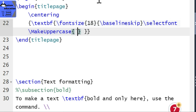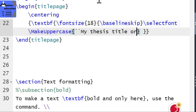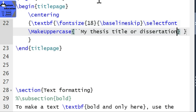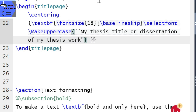This is the double quotation. This is the thesis title — my thesis title or dissertation. D-I-S — this is the title. Now we can show you how to run it.